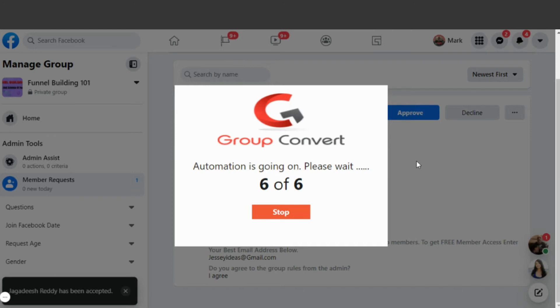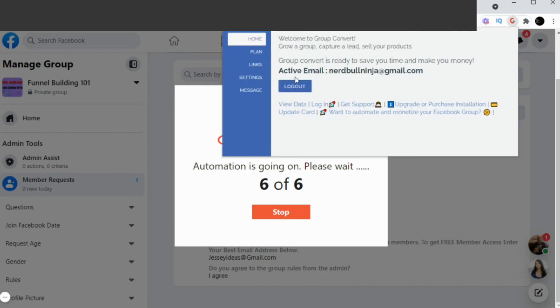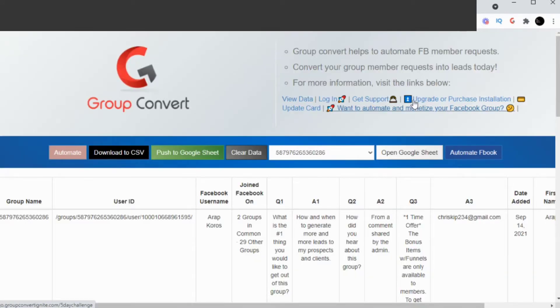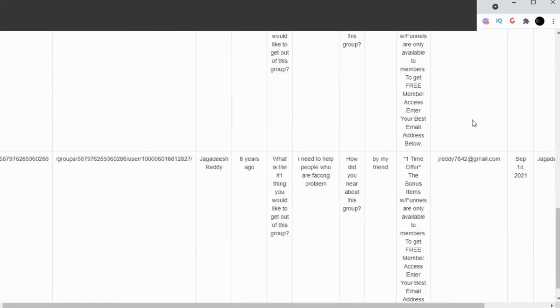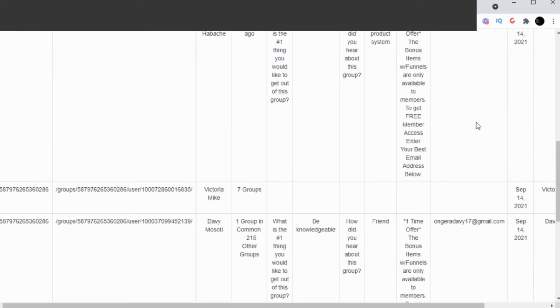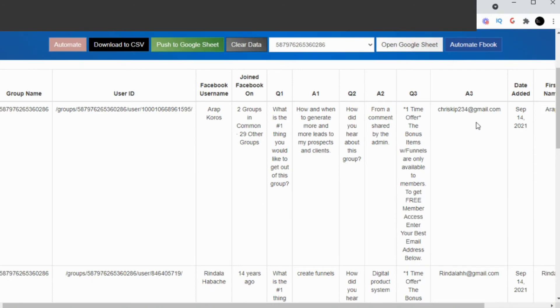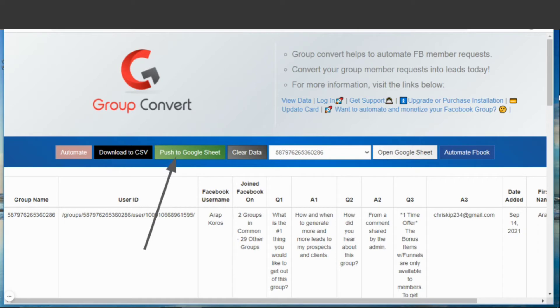The next step is to go into the Chrome extension to make sure the data has been transferred. You click the G in the upper right corner and then you'll go to Click View. The data takes us to see that the data that's been extracted from Facebook, and we can see that all six of the new members' information has been uploaded. Now the next thing we want to do is move that information from inside of the Chrome extension to the Google Sheet. There's a button right here that says Push to Google Sheet.